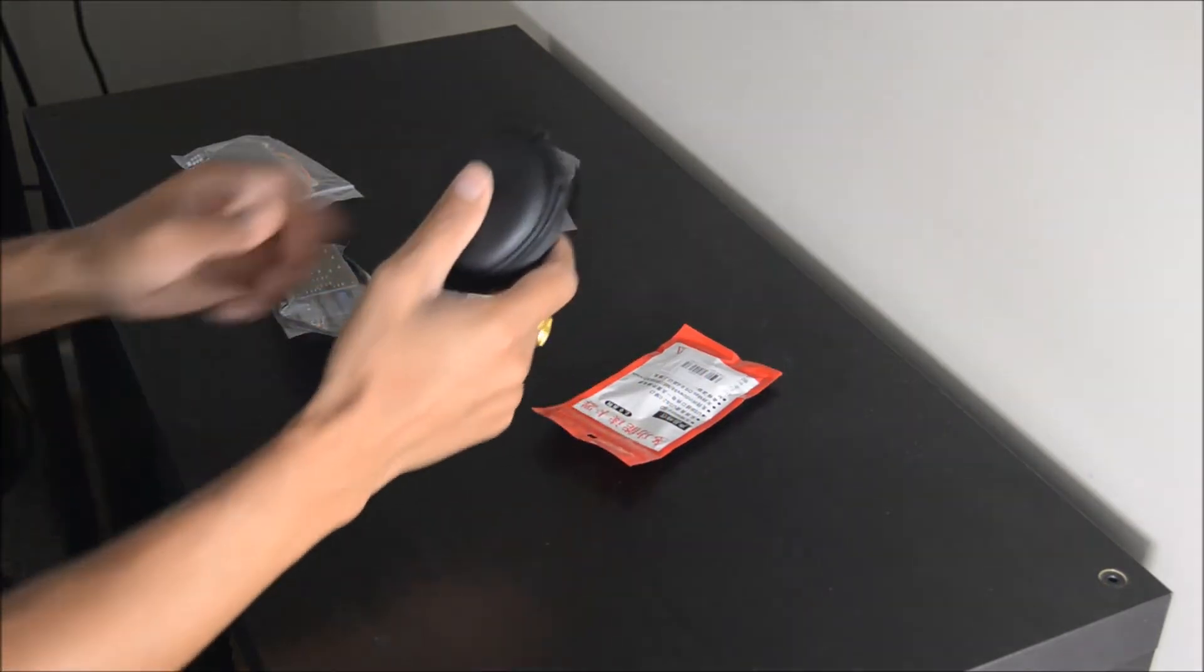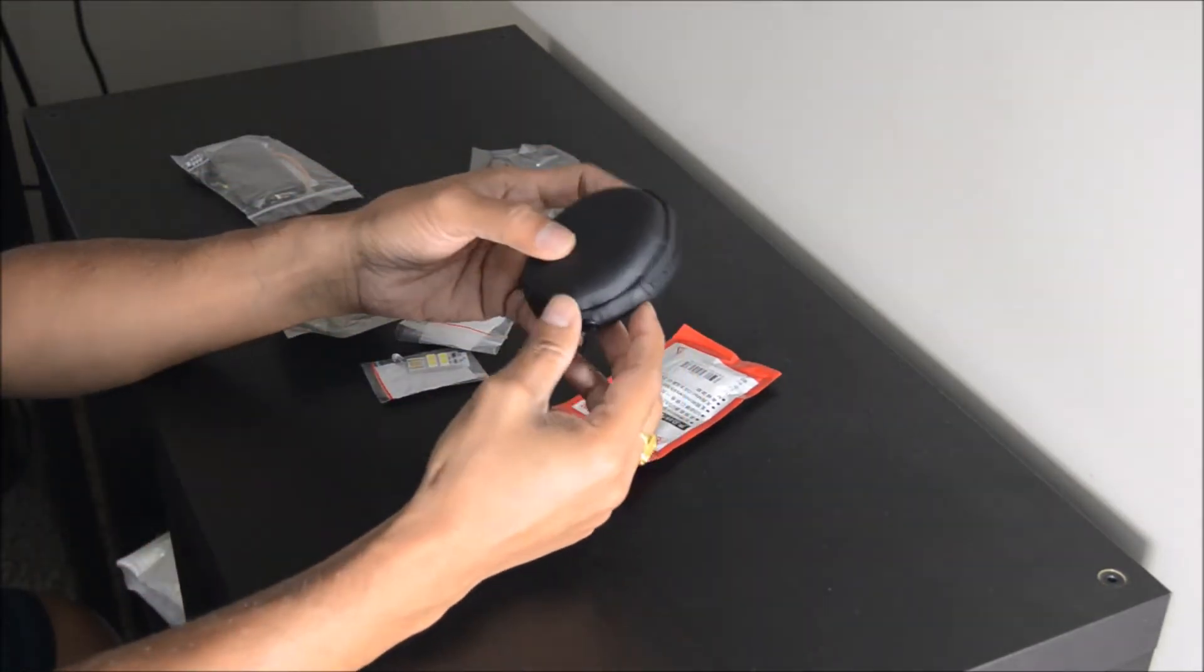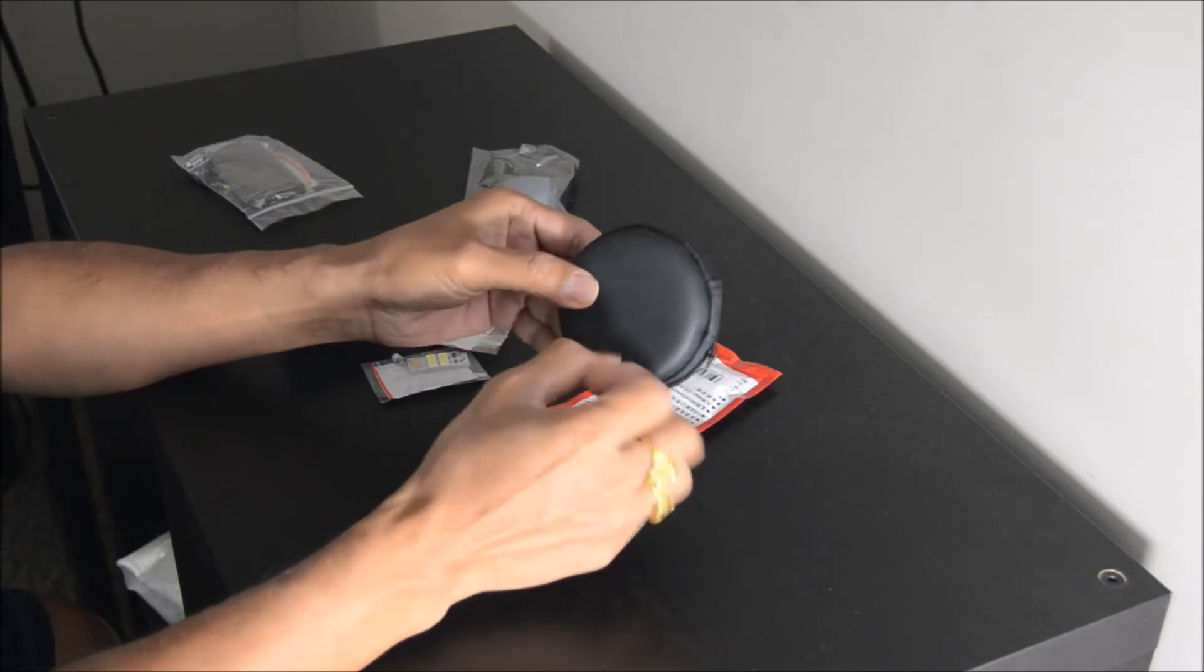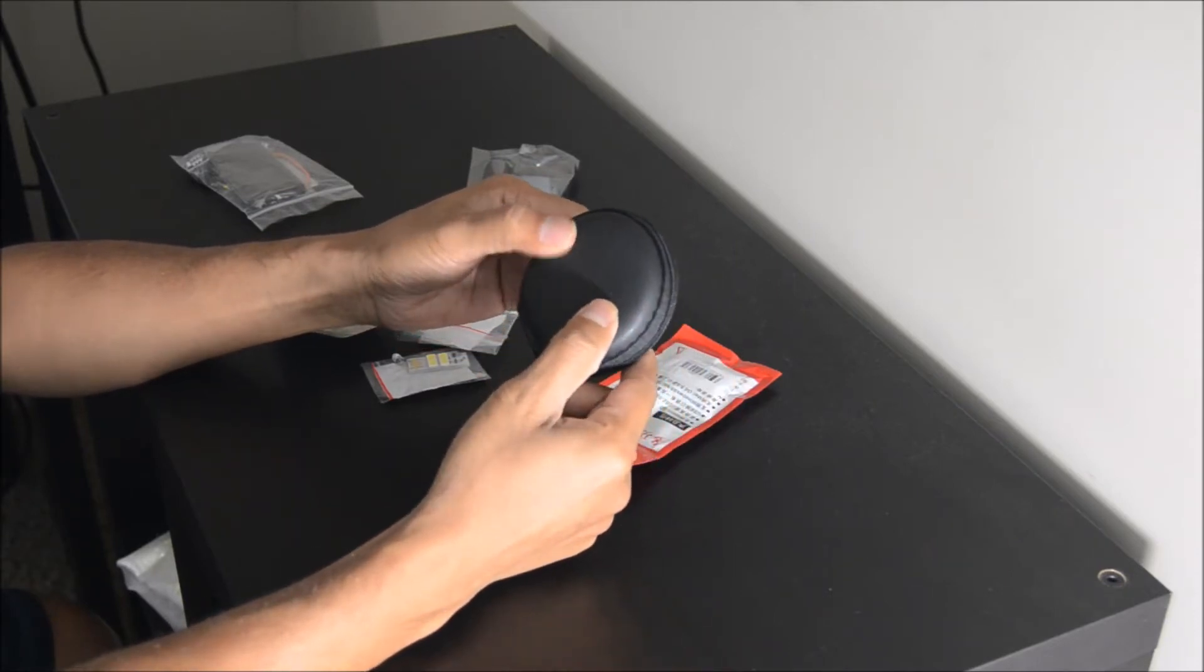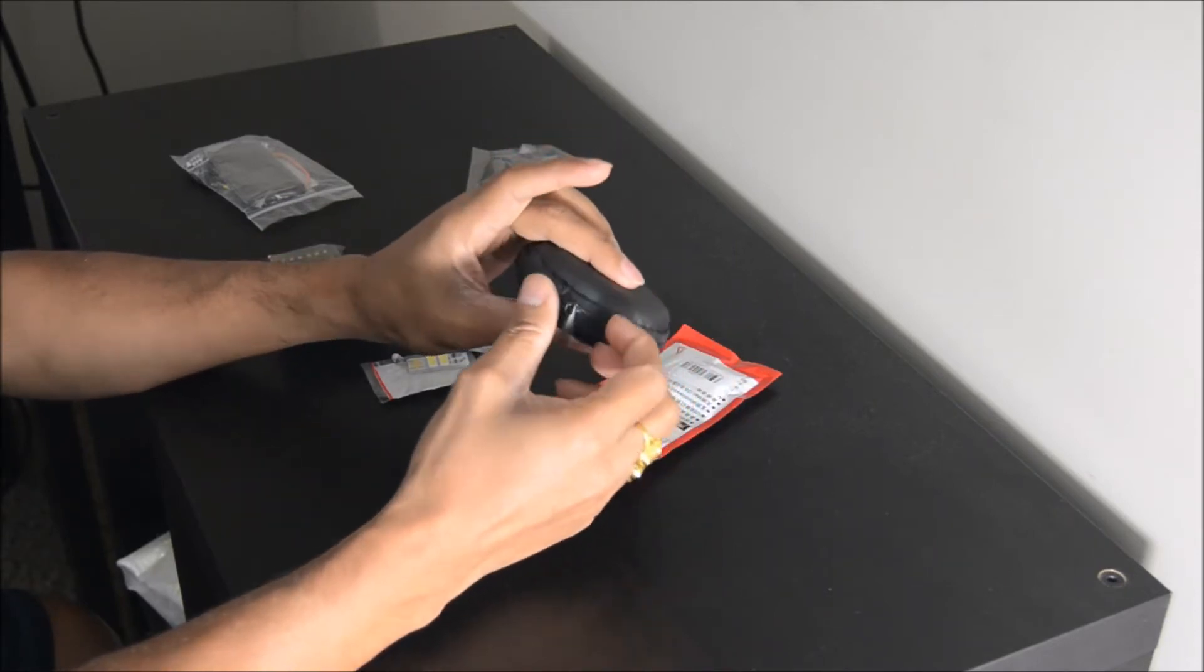Next up we'll look at the earpods pouch. It has a nice PU leather coated hard shell exterior. It opens up smooth and has a good build quality. It looks compact as well.